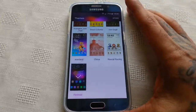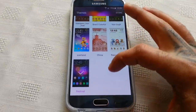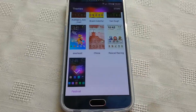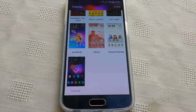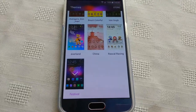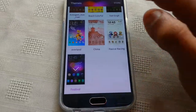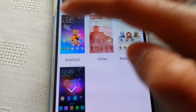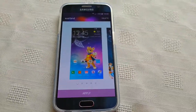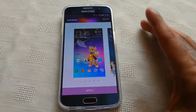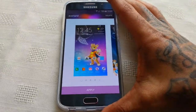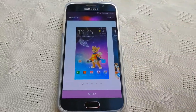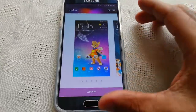Yo, it's your boy TheAndroid Doctor back again with another video. In this video we are going to have a look at a new theme for the Samsung Galaxy S6 and also the Samsung Galaxy S6 Edge. The theme we are going to have a look at is Everland. This is a free theme to download from the theme store on your Samsung Galaxy S6 or Samsung Galaxy S6 Edge.